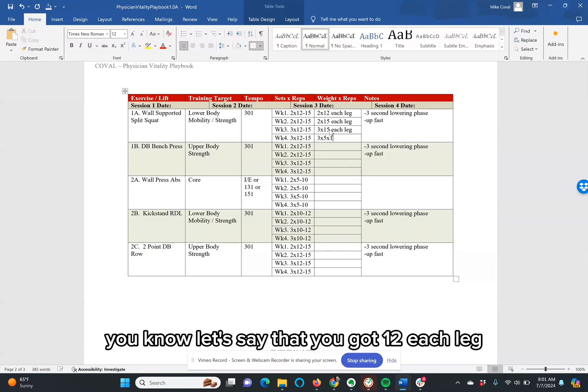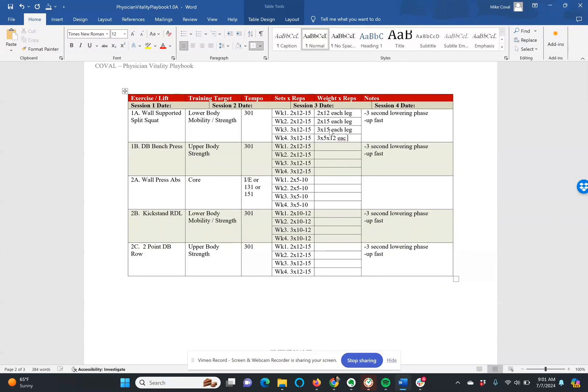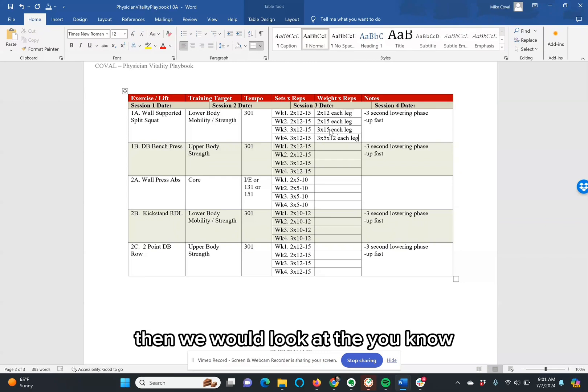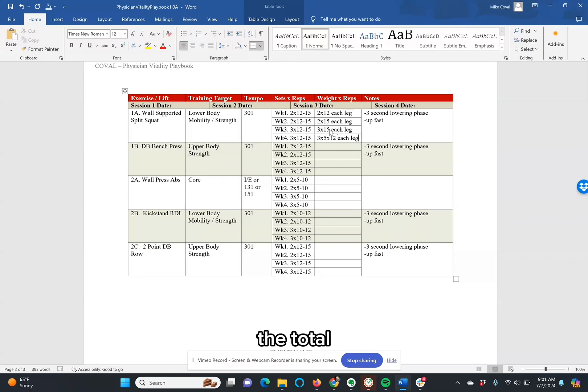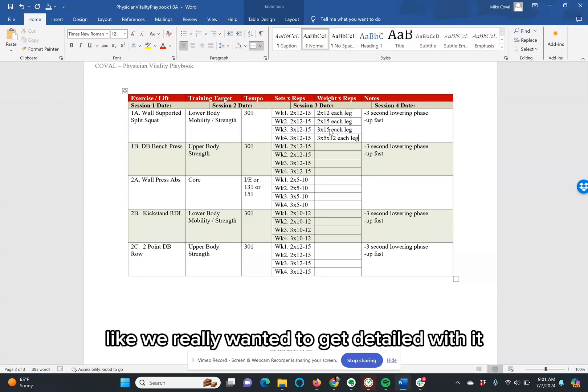Or even, let's say that you got 12 each leg. Then we would look at the total. Like if we really wanted to get detailed with it, we could track your body weight.